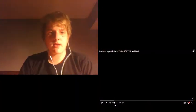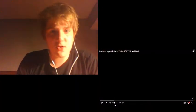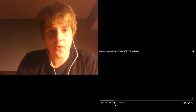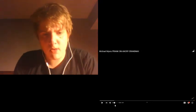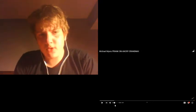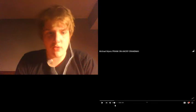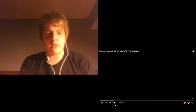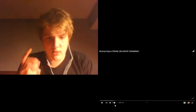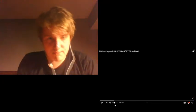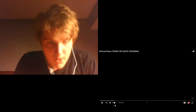Alright guys, today we're reacting to Michael Myers' prank on Angry Grandma. This video just dropped, I believe, about maybe either today or yesterday. But guys, this is pretty new, it's like the newest Angry Grandma video.